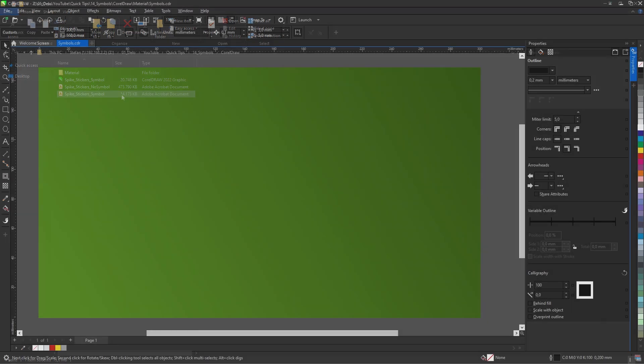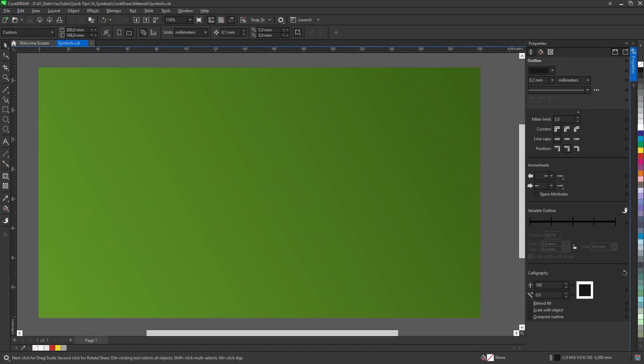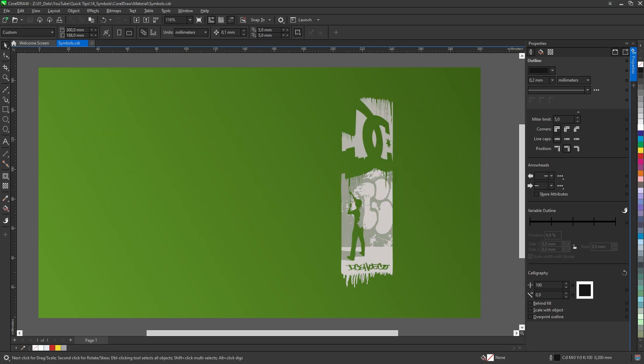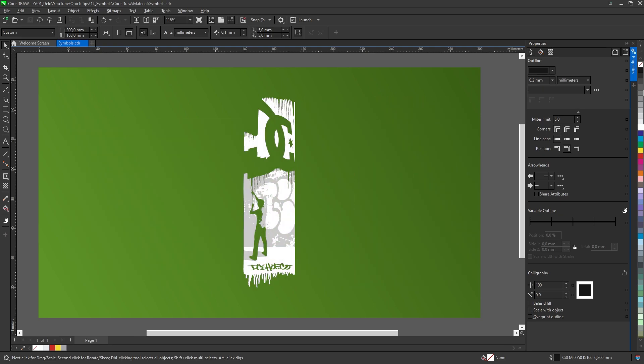To start, let's see what is a symbol. A symbol can be a simple object, image, collection of objects, or a graphic.